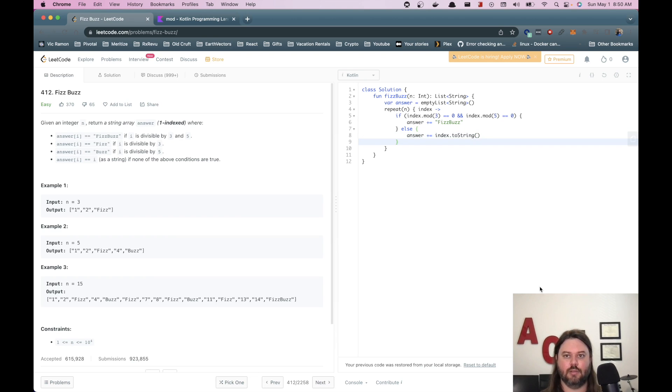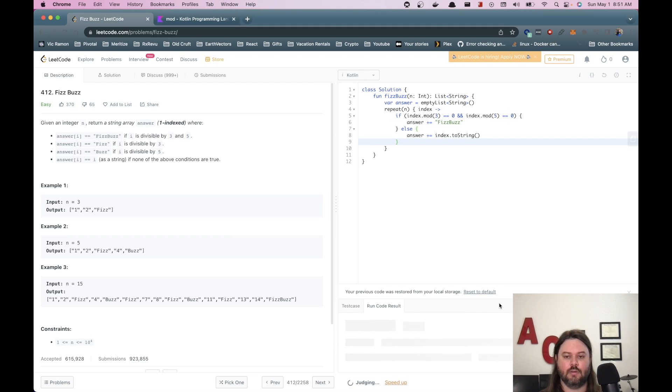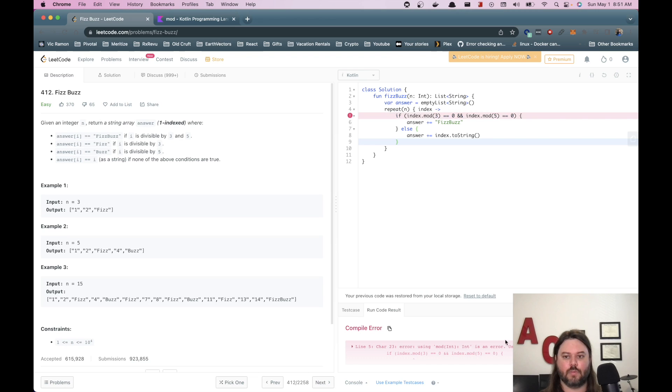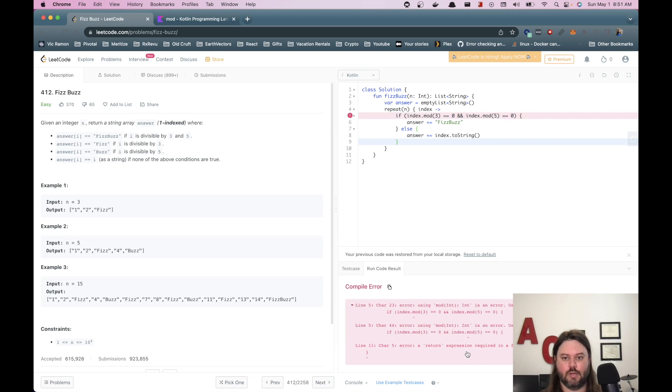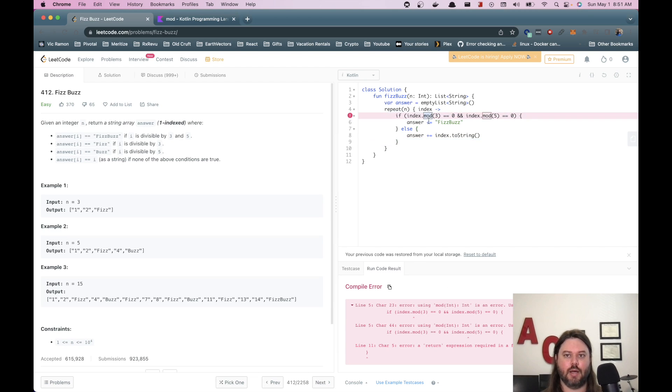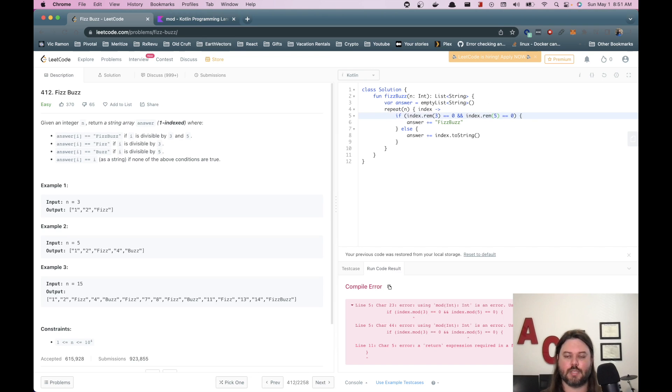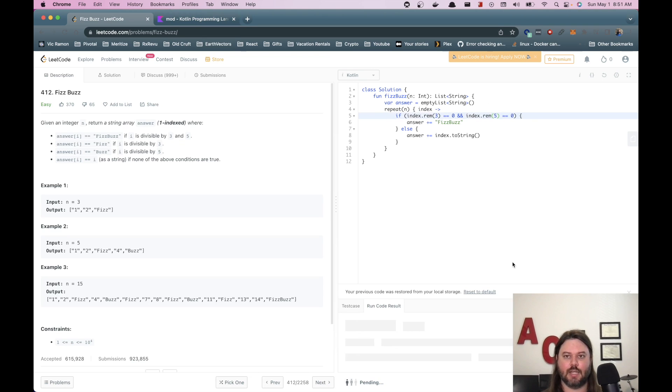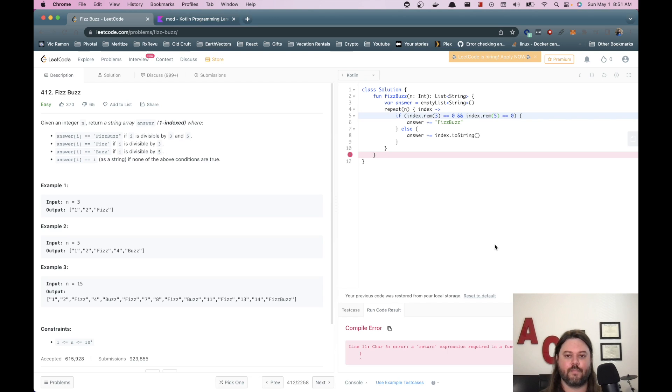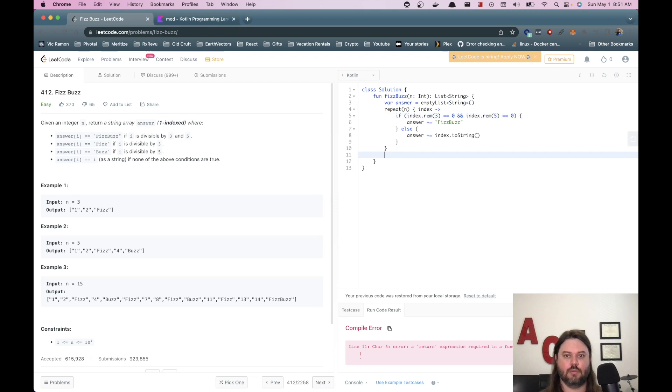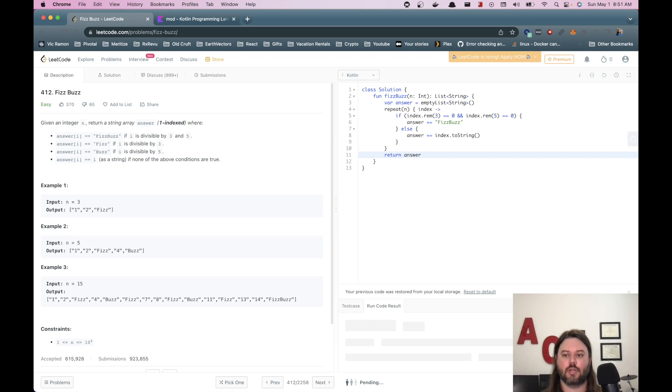Oh, use rem instead. Okay. So mod is not the right thing. So let's use rem. I guess that's remainder, which makes sense. All right. So if we run this, does this like us anymore? It does not. Oh, we need to return our answer. Thanks, Kotlin. It doesn't even compile if you don't do the right thing. It's kind of nice.